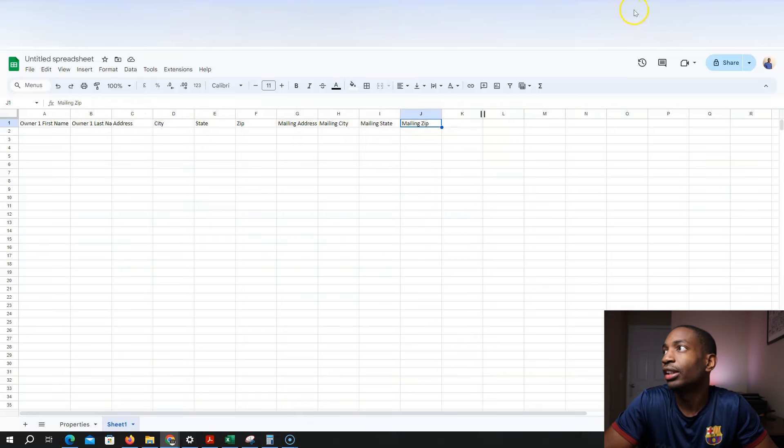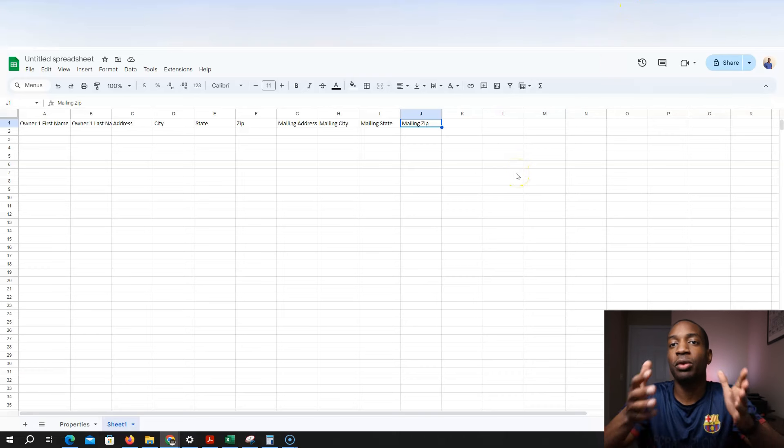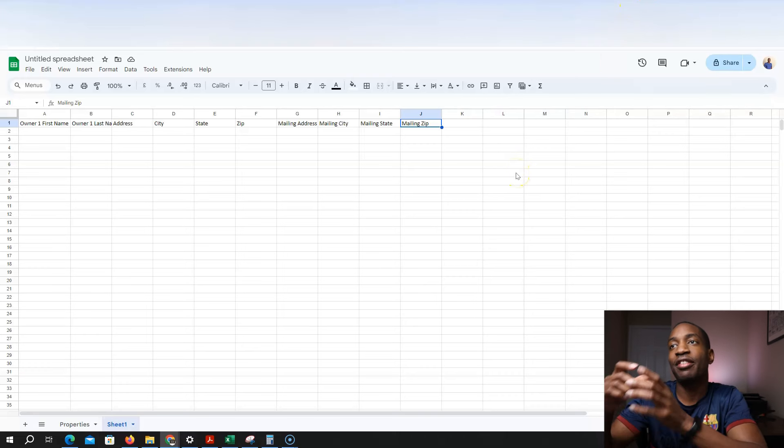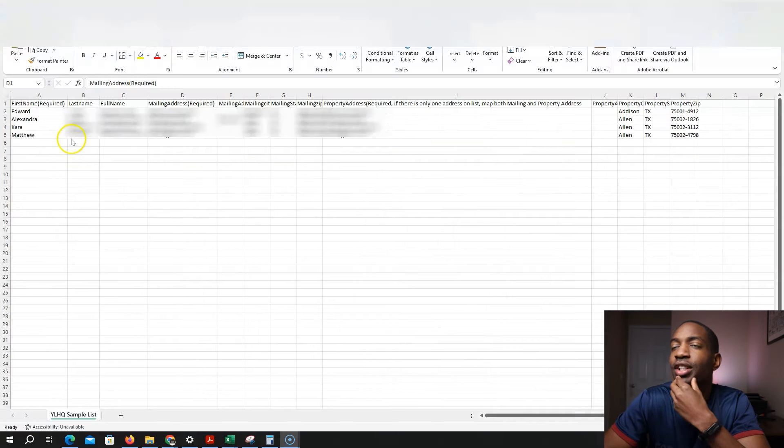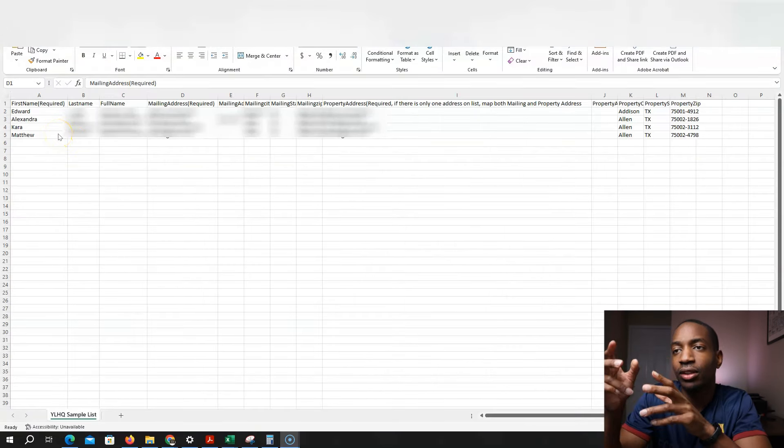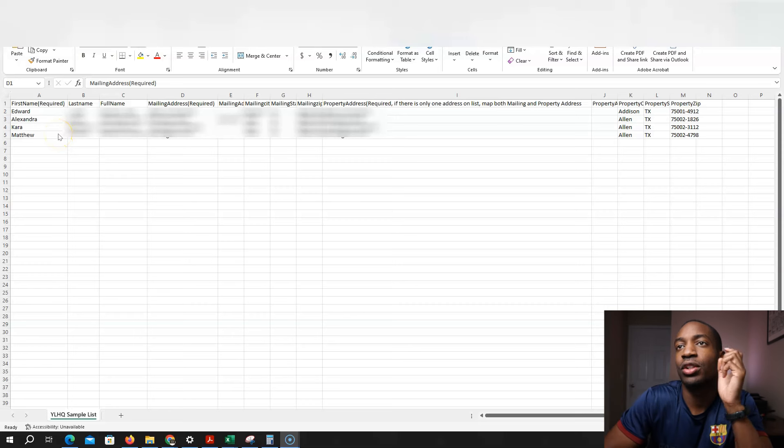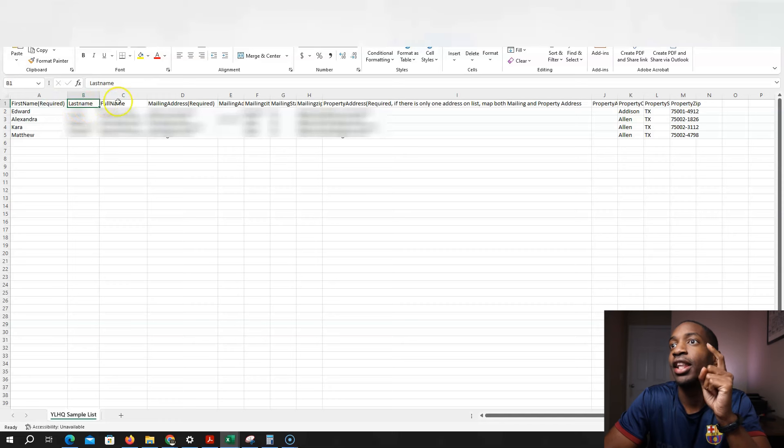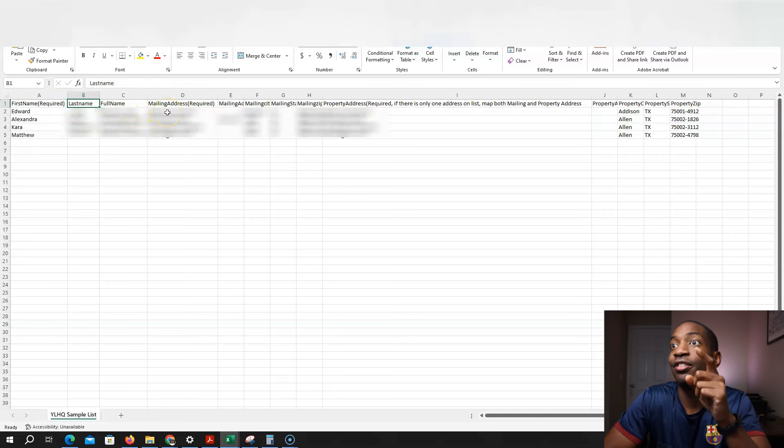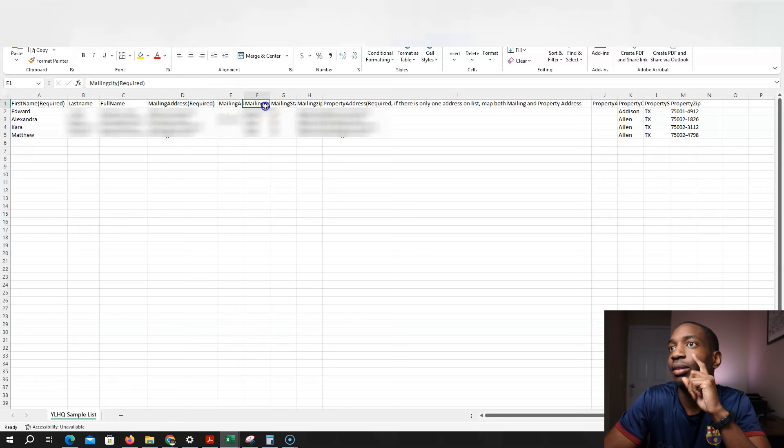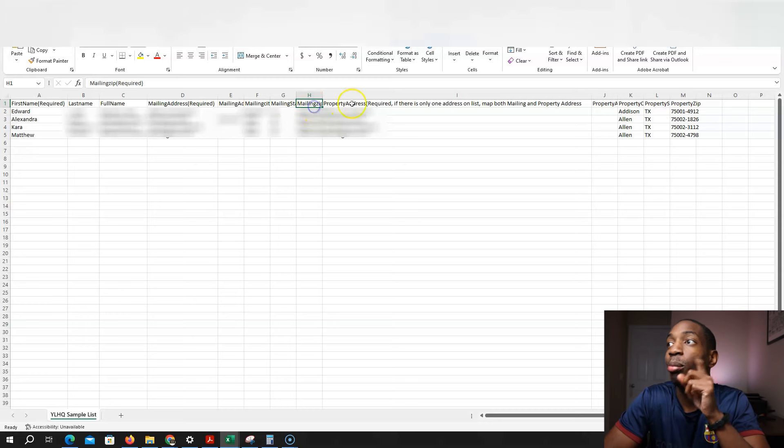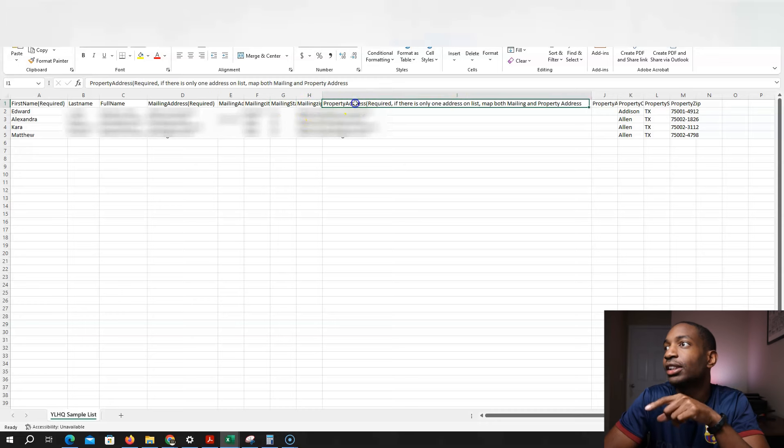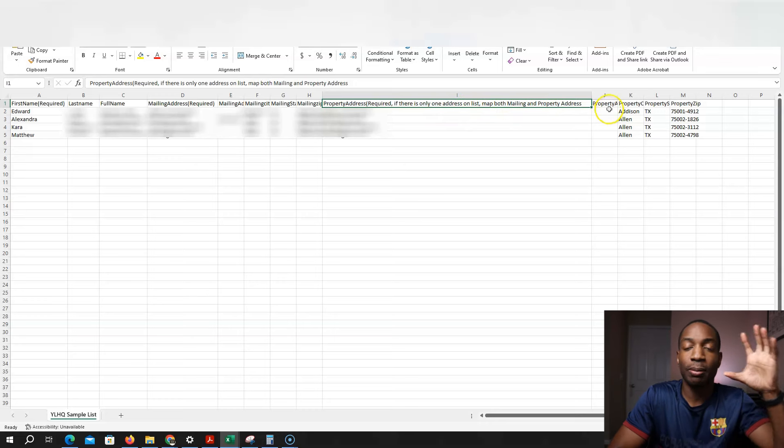And so once I download the list, upload it, I'm going to make sure I have the right headings for each of the titles. So this is an example list they gave us from Yellow Letter. So essentially these, how your heading should be like, it should have your first name, last name of the owner. Then it should have their full name. It should have the mailing address, the mailing address to, if there's a second part to it, mailing city and mailing state, mailing zip code. And then the property address.